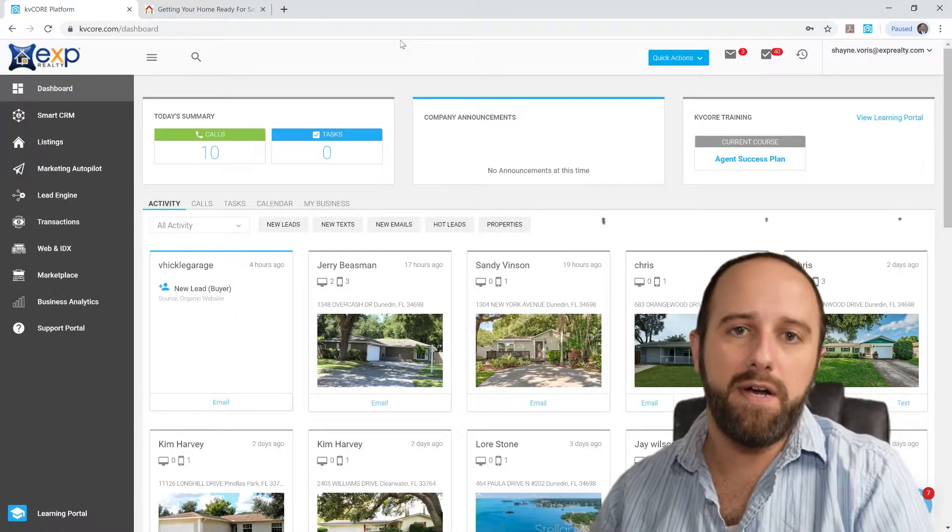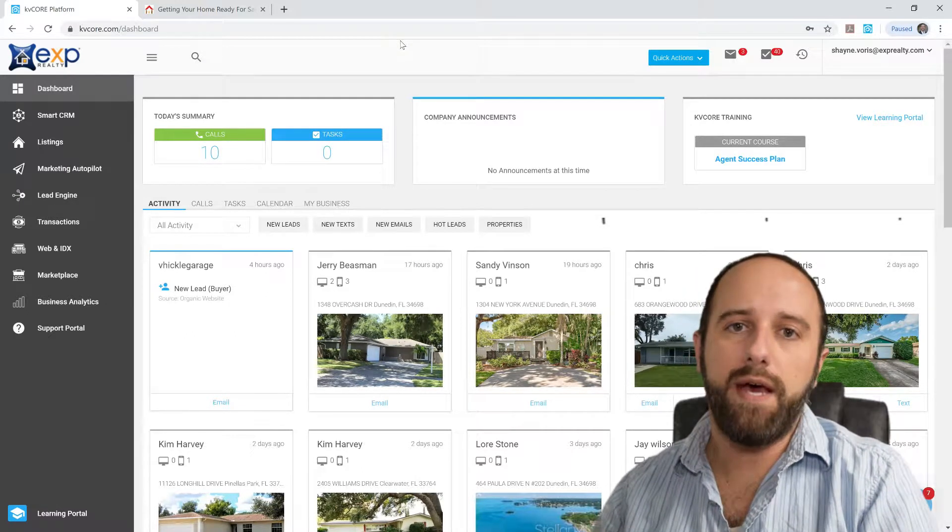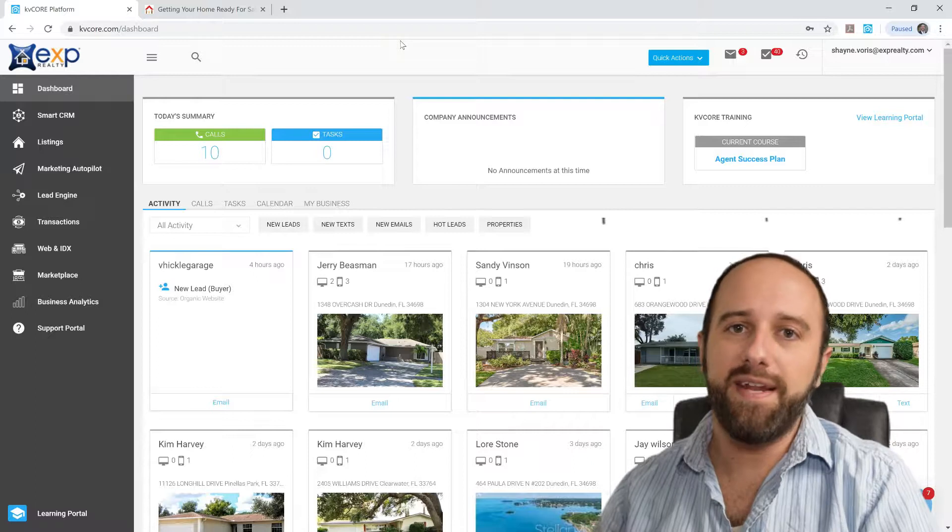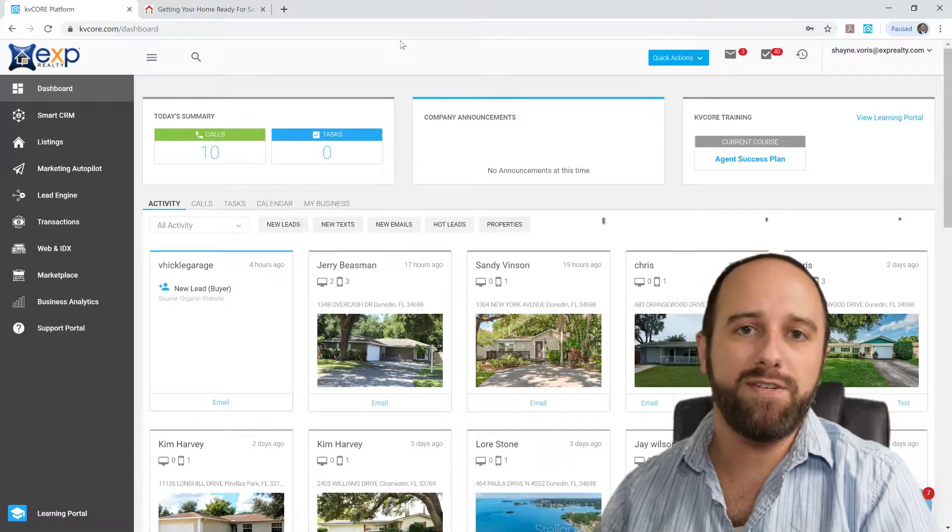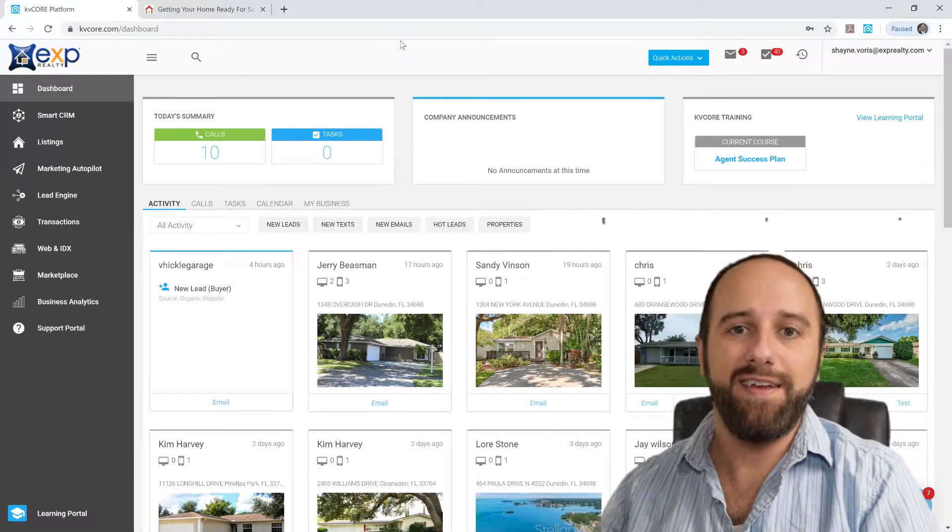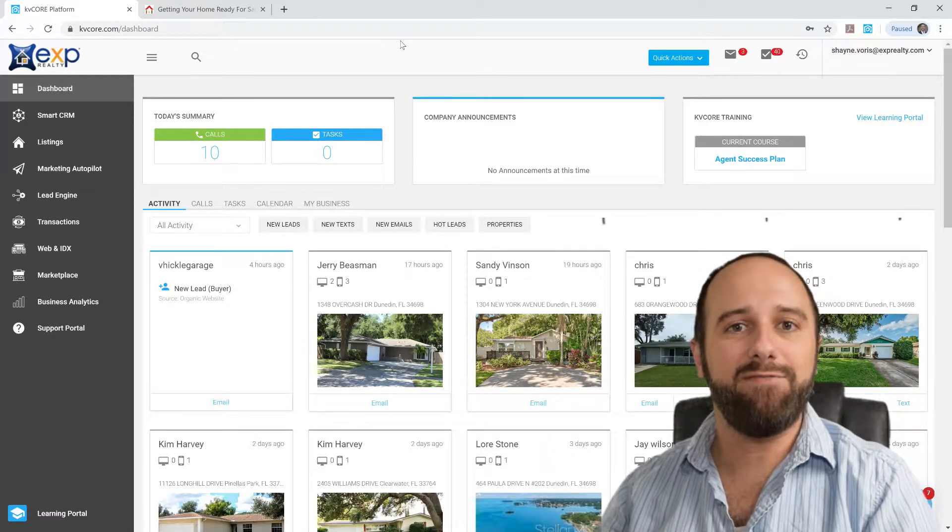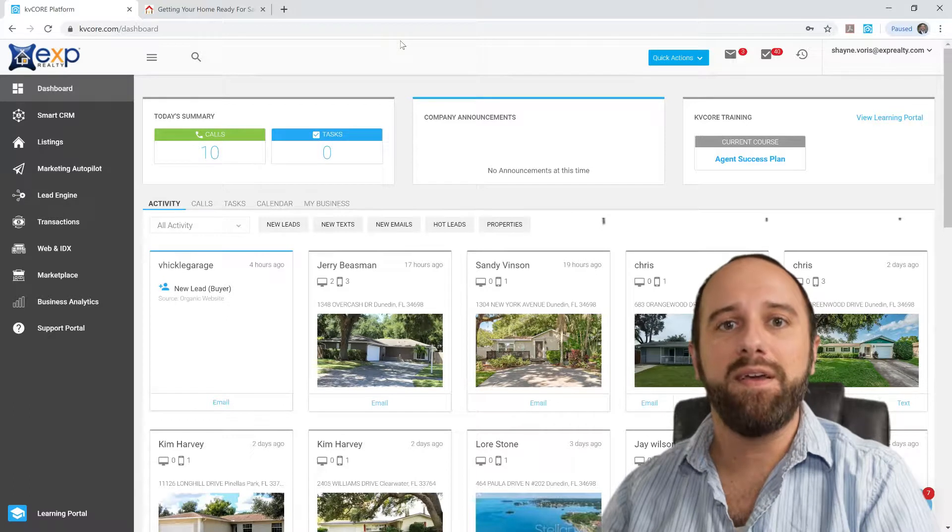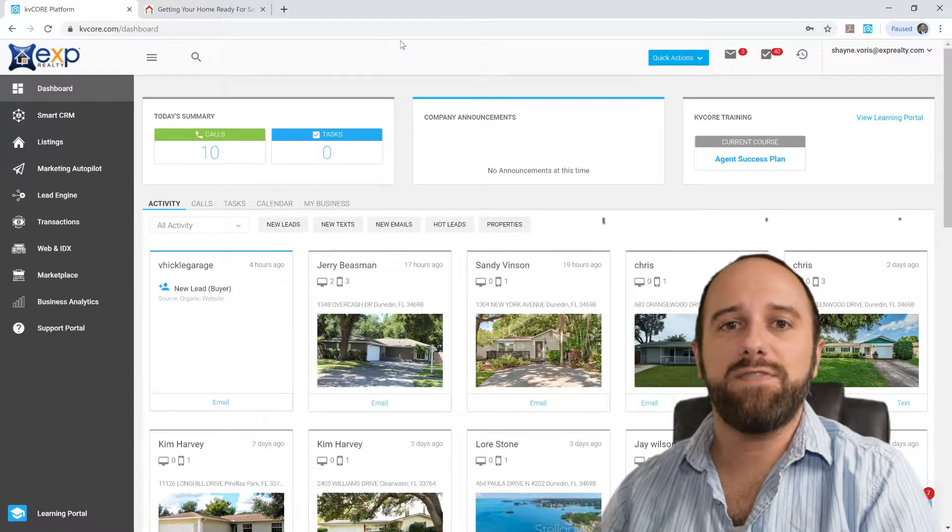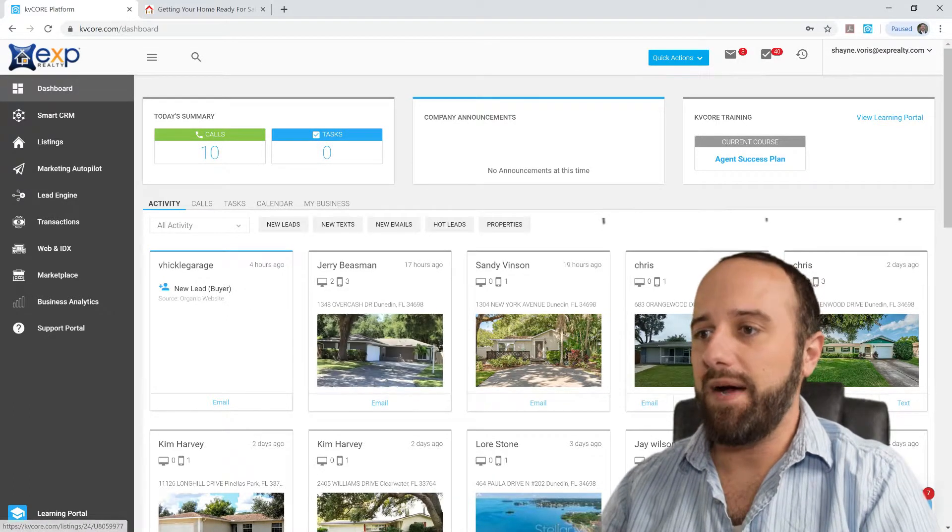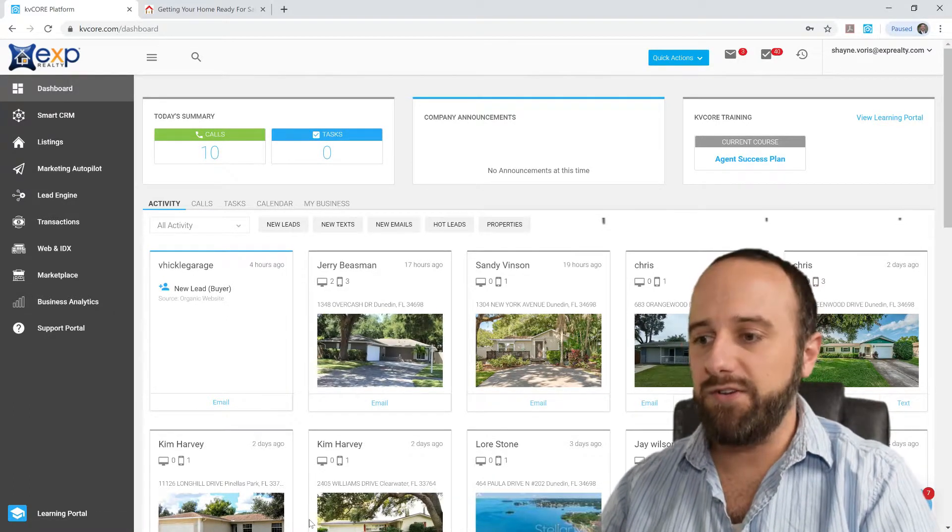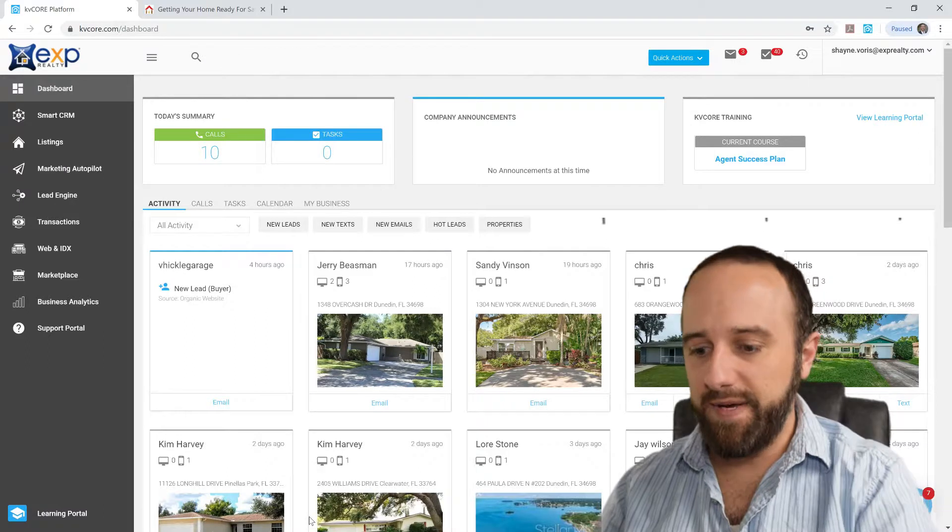And I couldn't figure out a good way to do that. There's a lot of KvCore training online. I've watched a lot of it. It's possible that I've missed something. But here's what I just figured out.